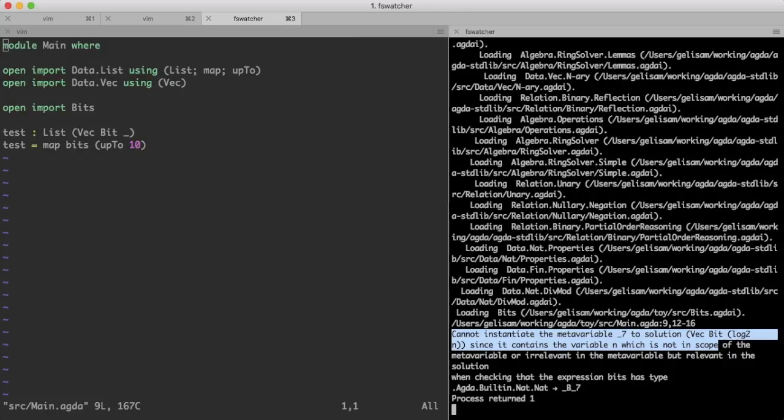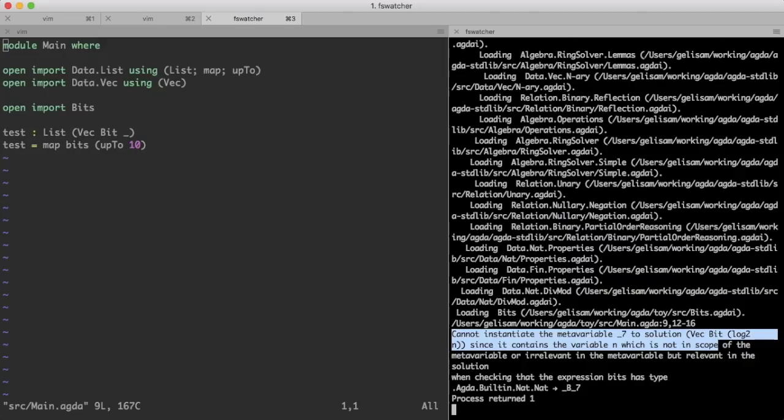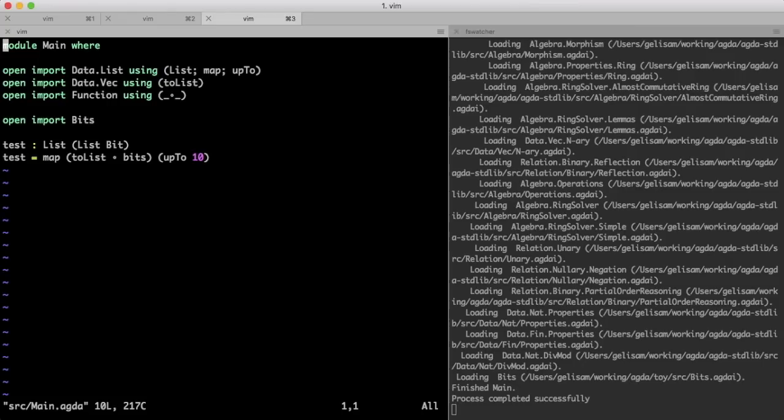Like in Haskell, lists are homogeneous, that is, all their elements must have the same type, but since the output type of bits includes the length of its output, and the results do not all have the same length, they do not all have the same type, and so they cannot all fit in the same list. Instead, we must convert the vector to a list, thereby dropping the information about its length, so that all the elements of the list have the same type, namely list of bits.